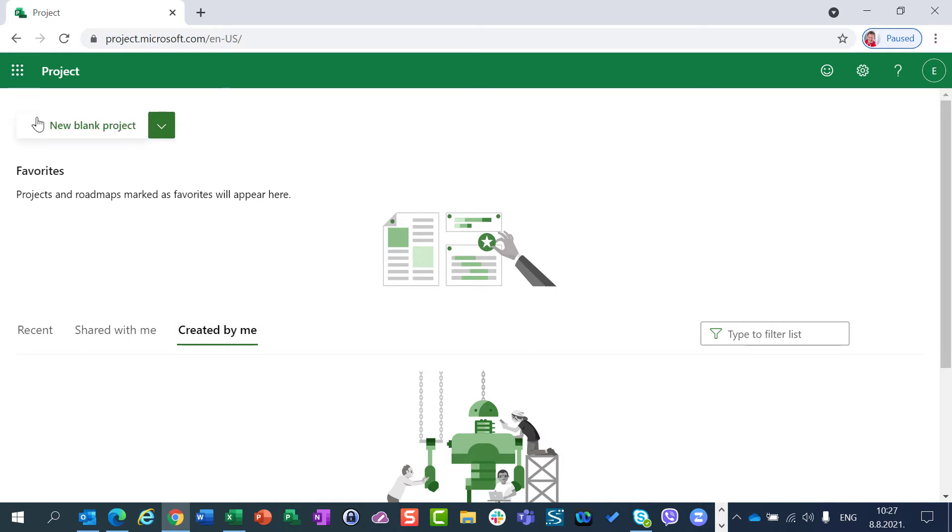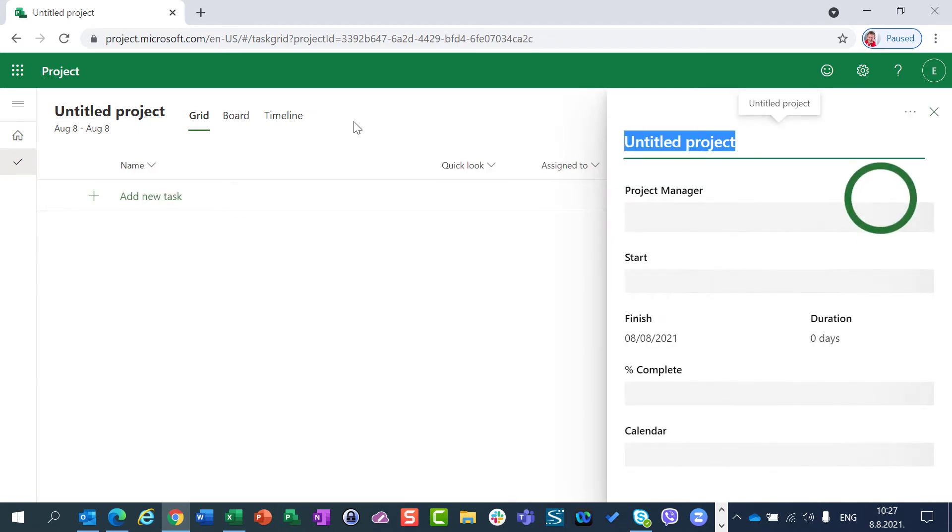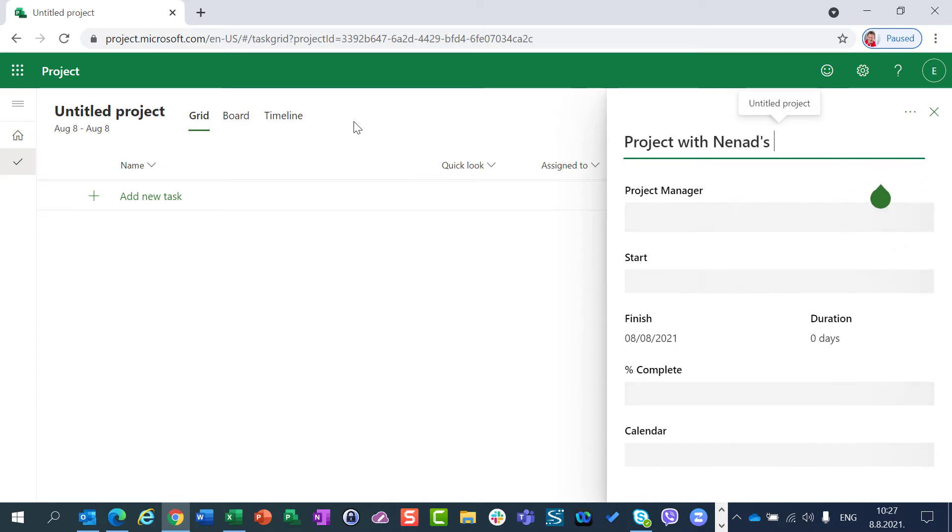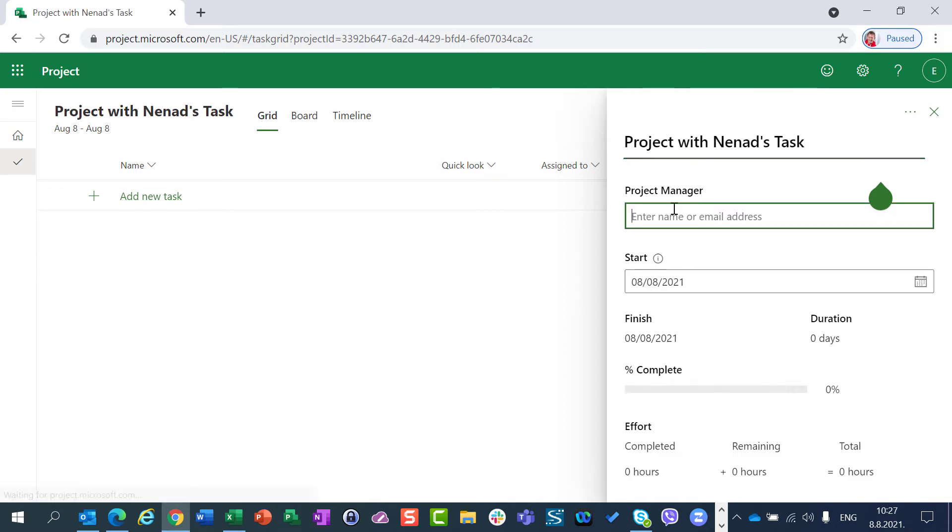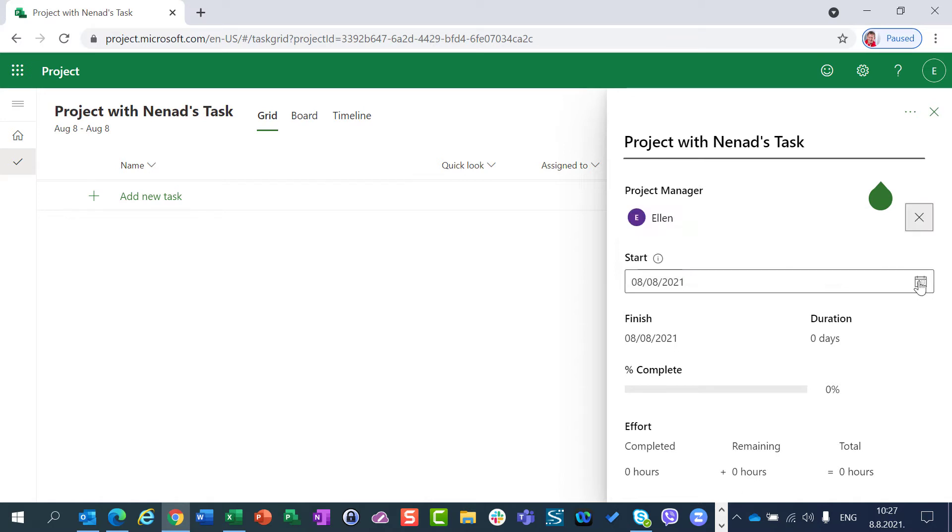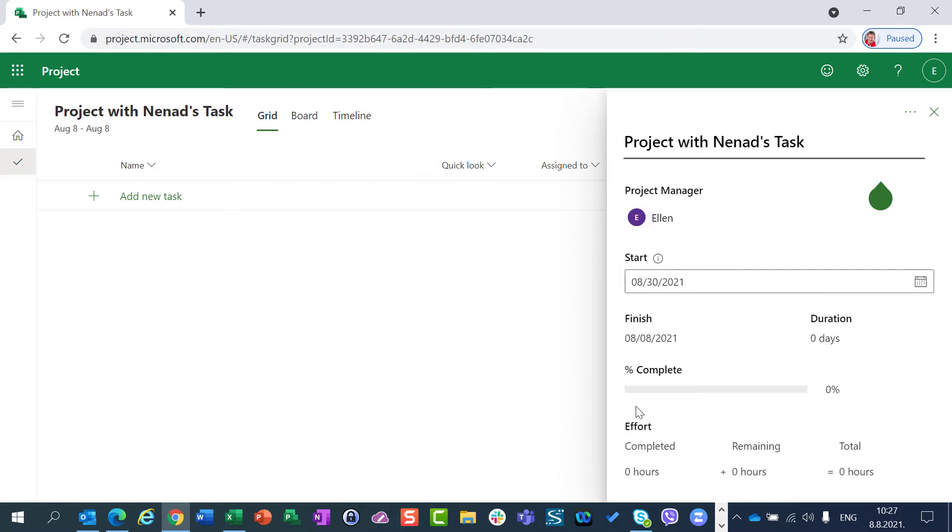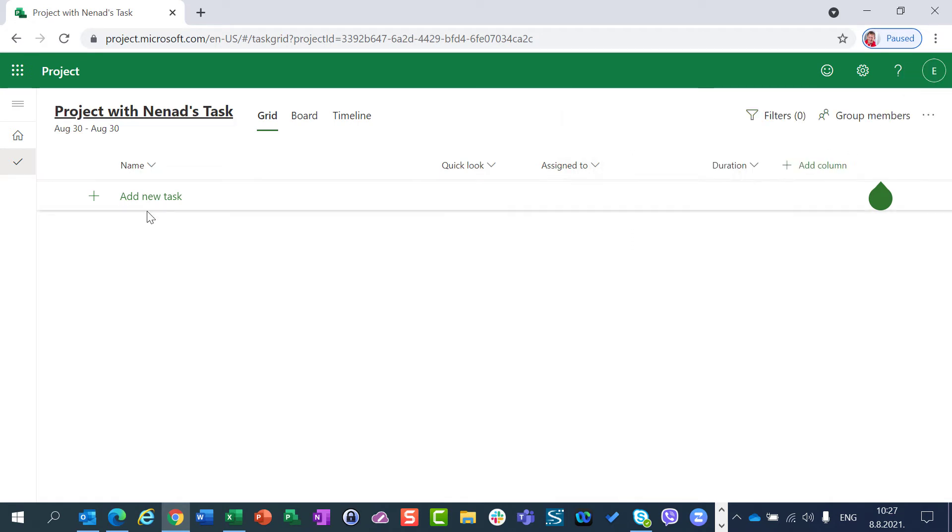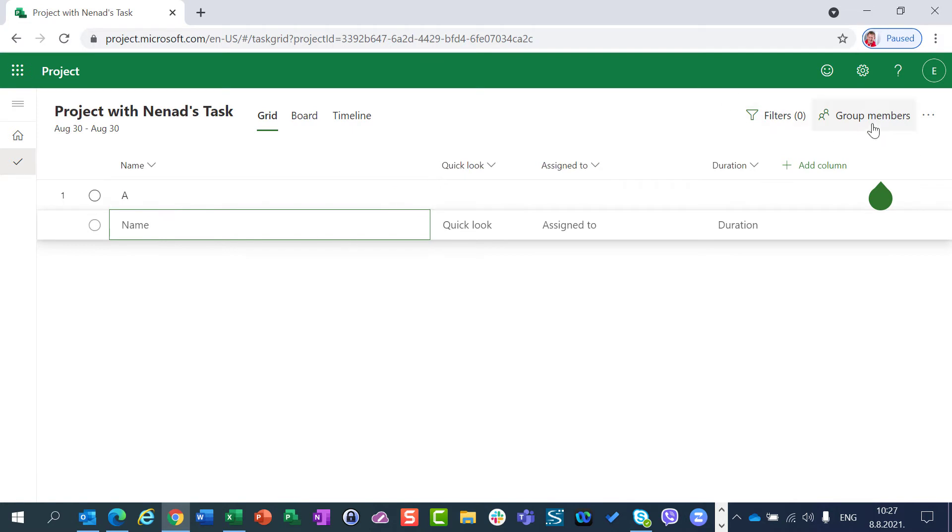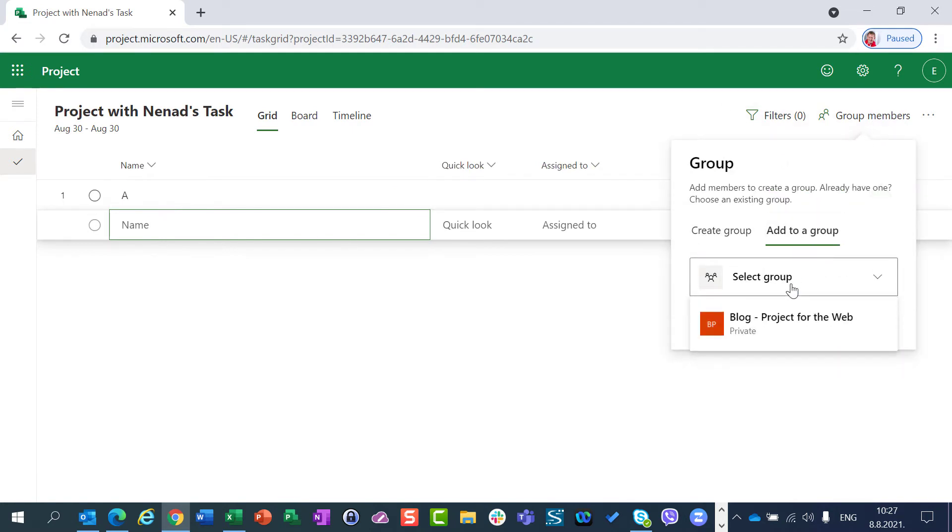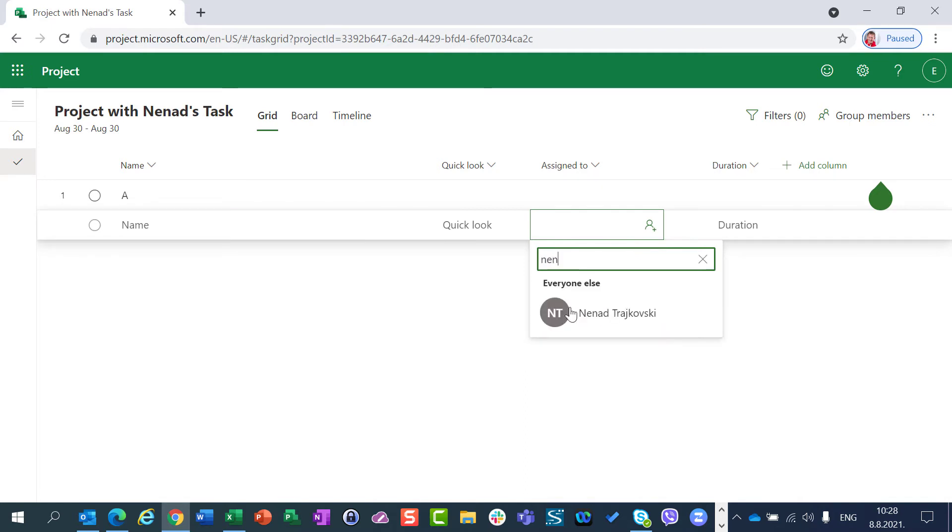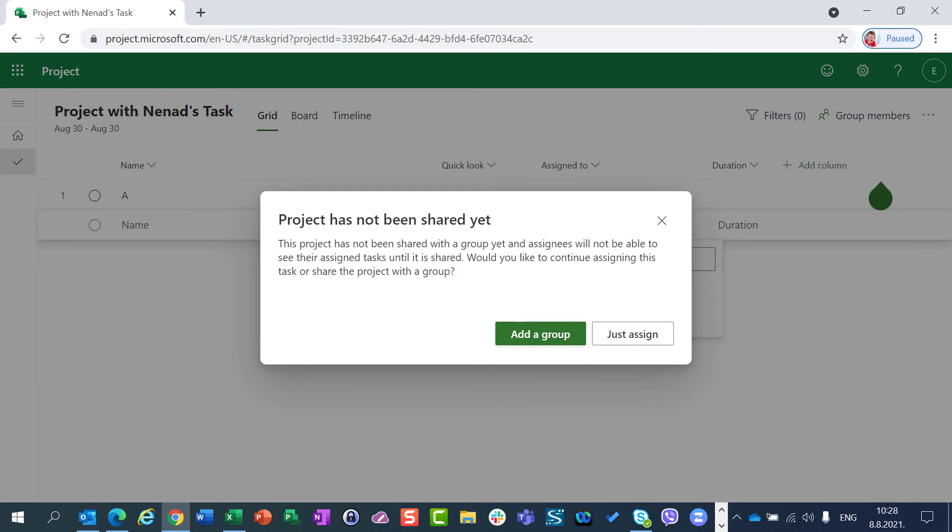I will now go to New Blank Project and I will say Project with Nenat's Task. Okay. So she is creating a brand new project. Let's say the project will start at 30th of August. And I can say Task A and Group Members as well. I will add this project to a group which already exists. And this is a Blog Project for the Web. And I will assign this to myself. Nenat, here I am.